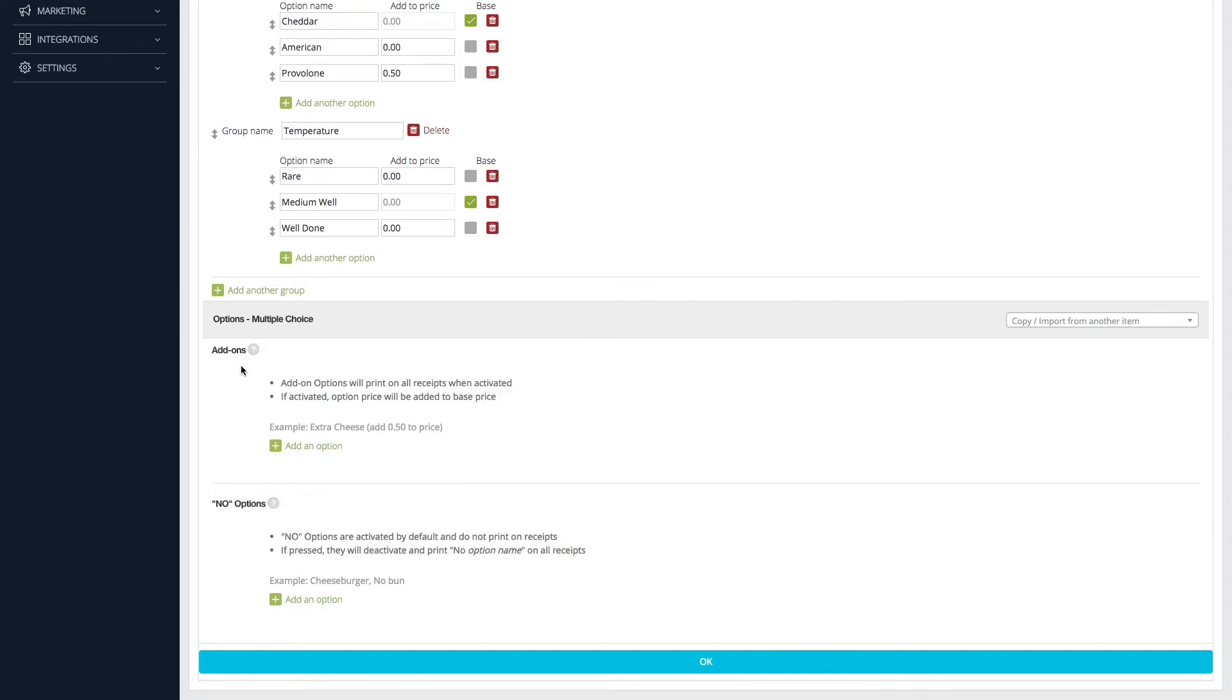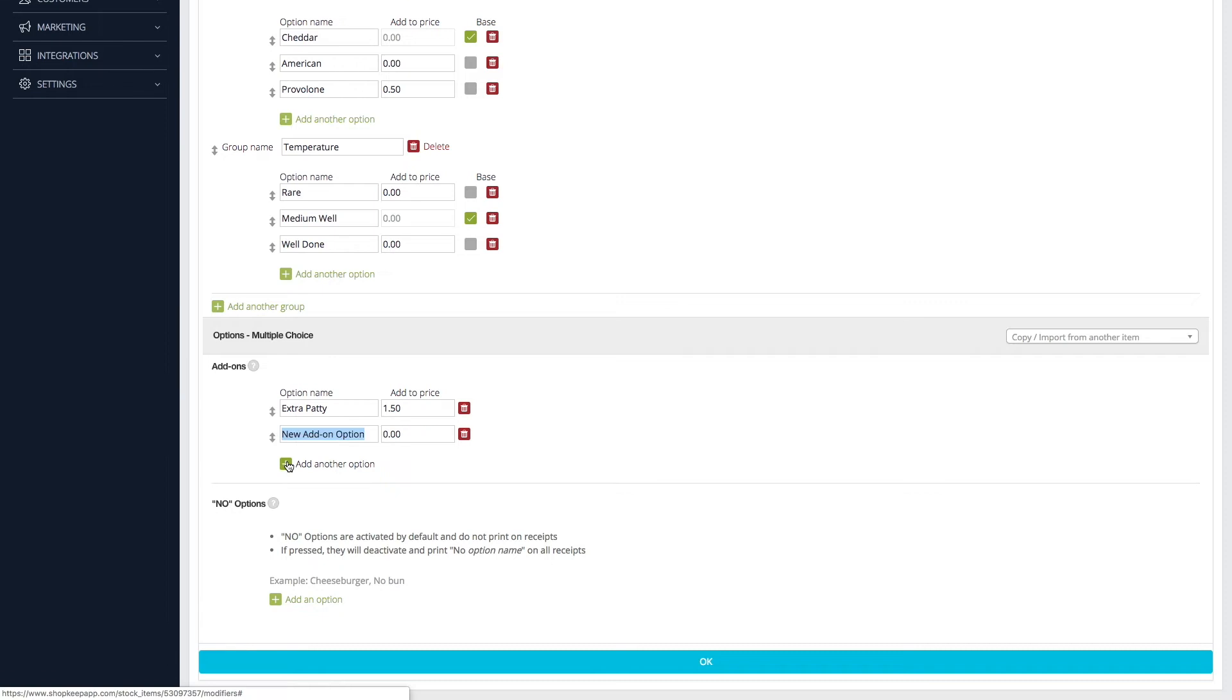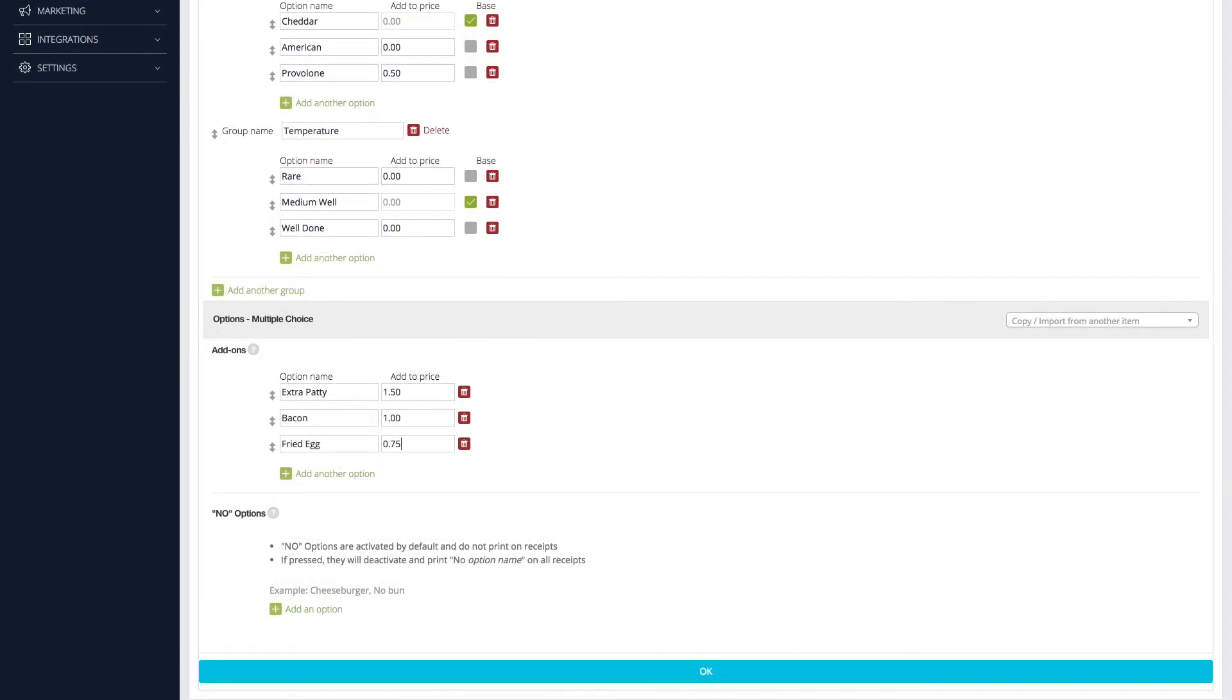To create an add-on, click Add an option under Add-ons, enter a name, and fill in the Add to Price field if necessary. Click Add another option if you need to enter more add-ons.